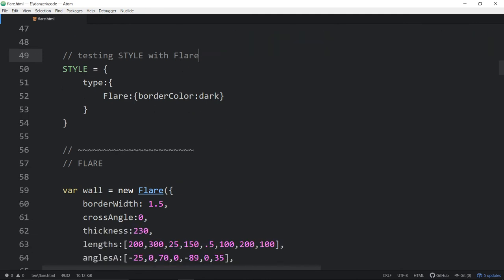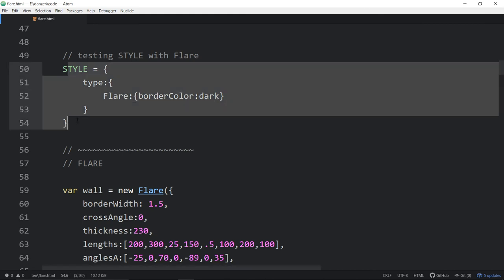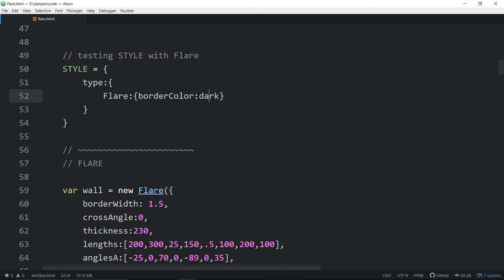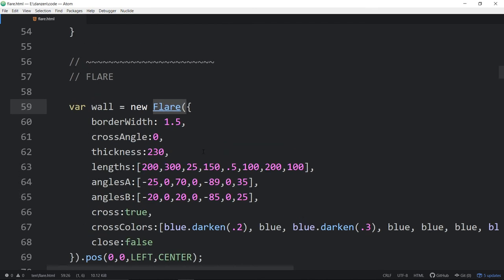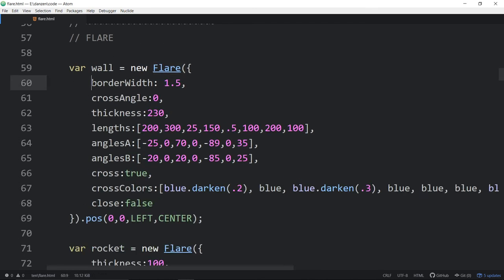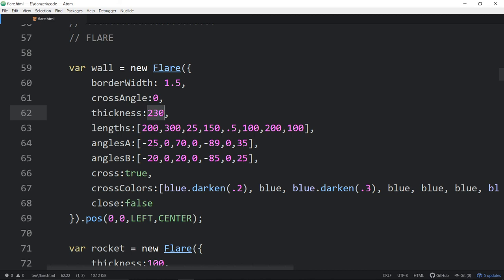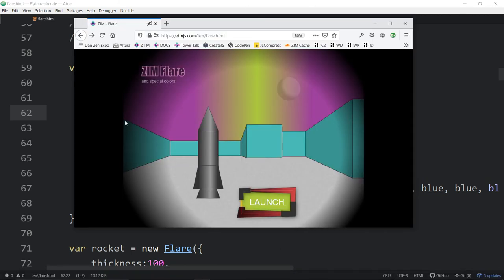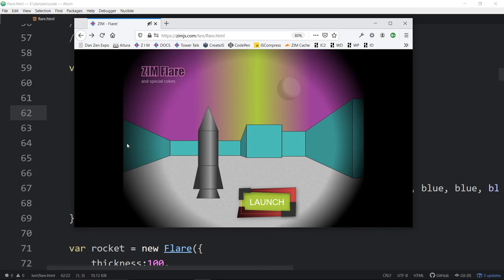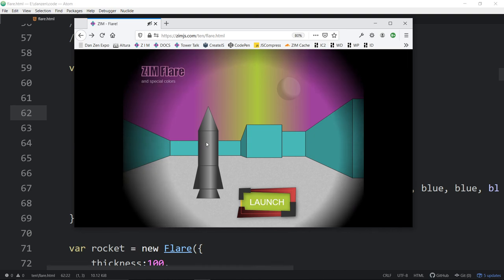We're saying set the border color of all our flares at the moment while the style is active to dark. We're going to build the wall now. The wall is a new flare. Thickness is not the thickness of the border, that's border width. Thickness is how thick does the flare start. So we're making the wall now. This is saying start at 230 pixels wide. That's this wall bit on the left-hand side.